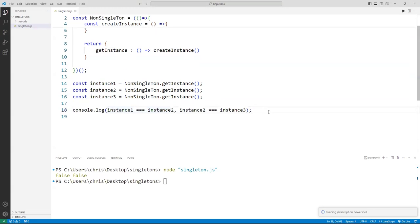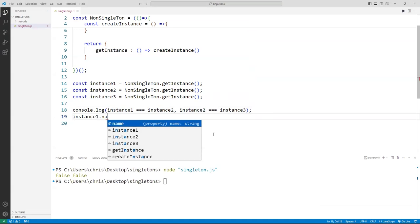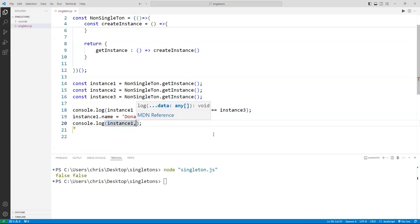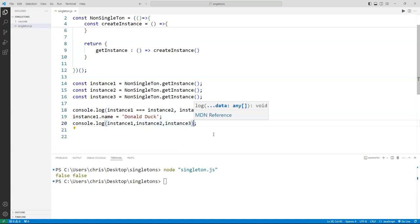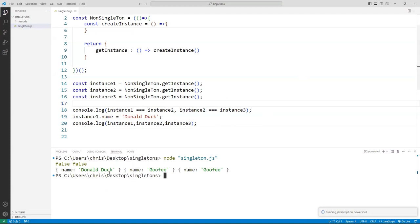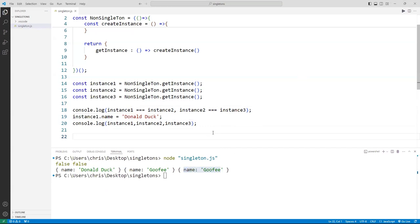Just to illustrate further, if I change the name property of instance one to 'Donald Duck,' and if they all shared the same instance, that change should reflect in all of them. But when I print instance two and instance three, they're still unchanged. So you can see these are not singleton — we have three separate objects generated from the same function.